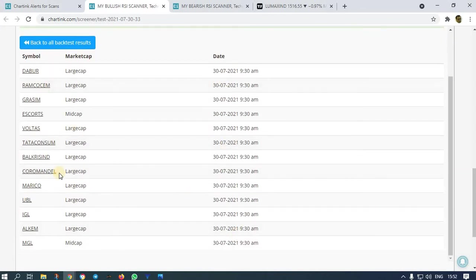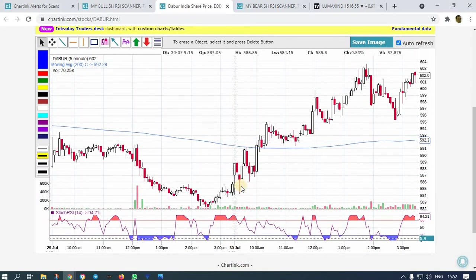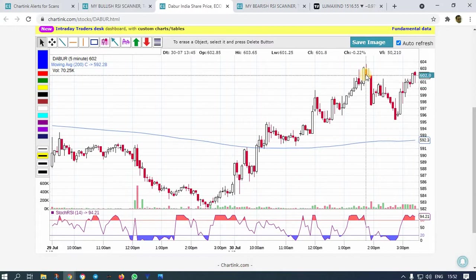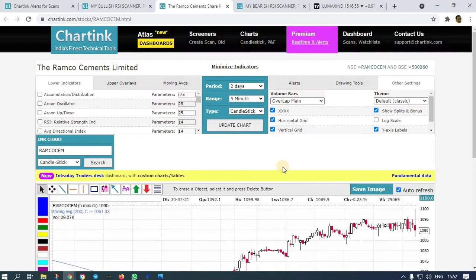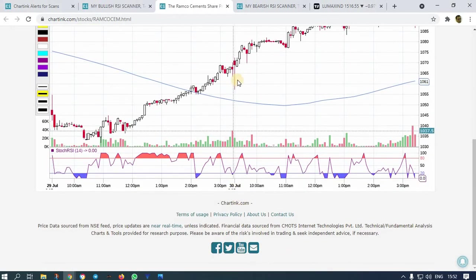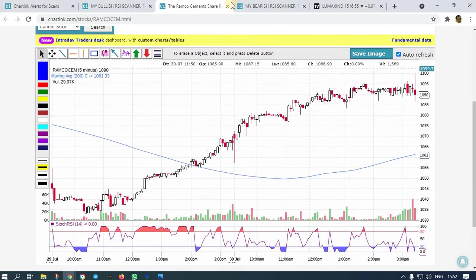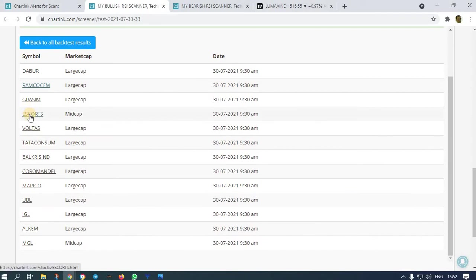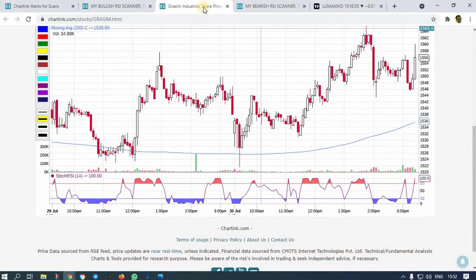At 9:30, let us see what happened in Dabur and Ramco Cement. So this is Dabur — at 9:30 we got the alert, and after that it went so high. The next stock is Ramco Cement — on the 30th, I got the scanner alert and it went up. Then Grasim — at 9:30 we got the alert and after that it went up.